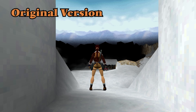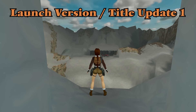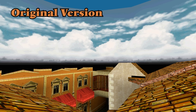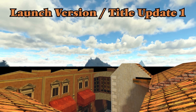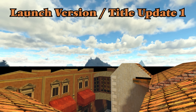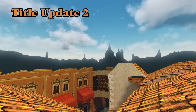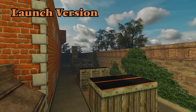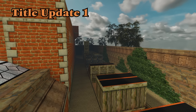Finally, various levels have had improvements to their skyboxes, including Tibet, Venice, and Lara's home itself. You can see examples on screen now comparing the differences across the launch version, Title Update 1, and Title Update 2.